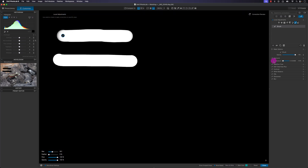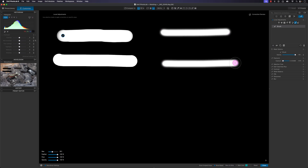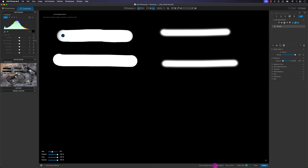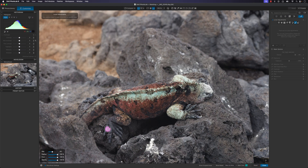I'll change the exposure down to minus four to really cook the image, then show the feather at 100 percent — it gives a soft transition along the edges. I'll hide the mask and then show the mask so you can see how the feather affects the edges.